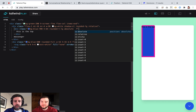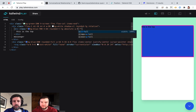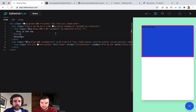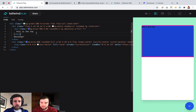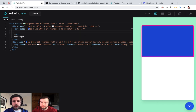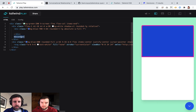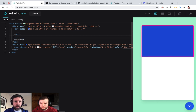We want it to be width-full. I think once you do that, you can get rid of the content. So it's currently on top of this here.